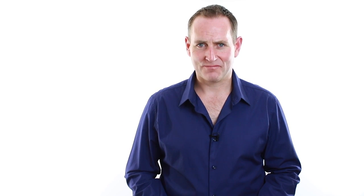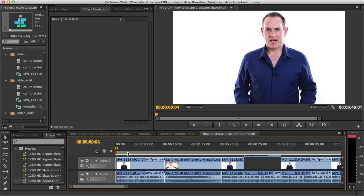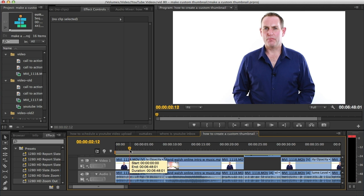Once you have that done, we're going to go over to the computer now and I'm going to show you how to make your custom thumbnails so that you can add them to all your YouTube videos. Here I am inside Adobe Premiere — this is the software I use to edit my videos. What I do is export a slide or an image from my video and then bring that into my custom thumbnail.